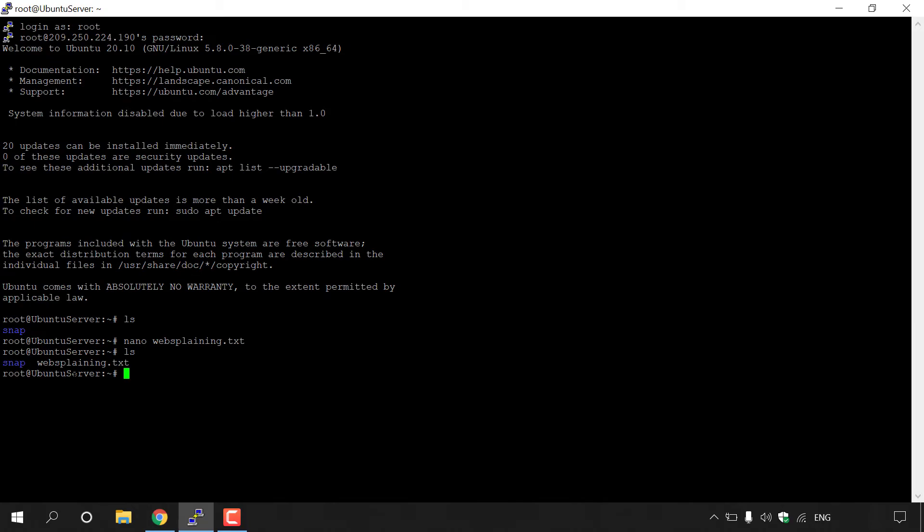Alright guys, that pretty much concludes the video on how to make a TXT document in an Ubuntu Linux terminal. If you enjoyed this video, be sure to give it a like, comment down below, and most importantly of all, subscribe to support the channel.